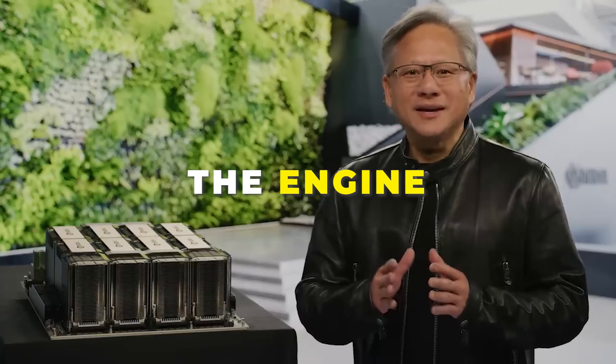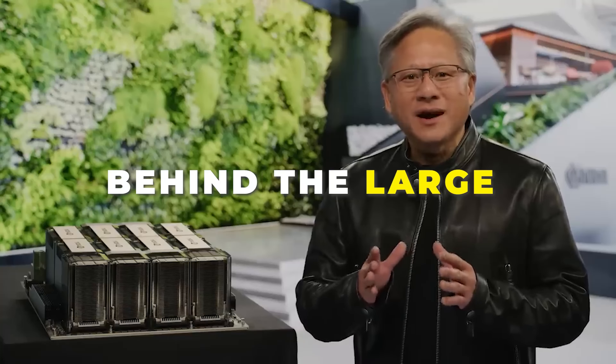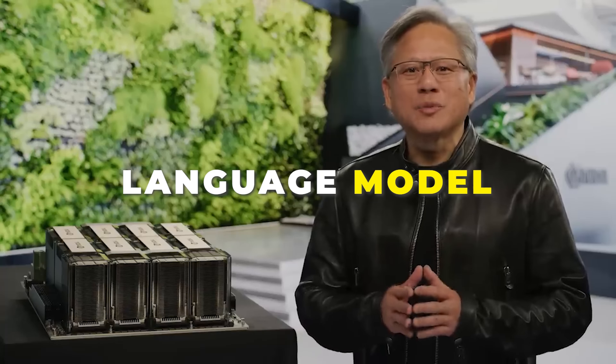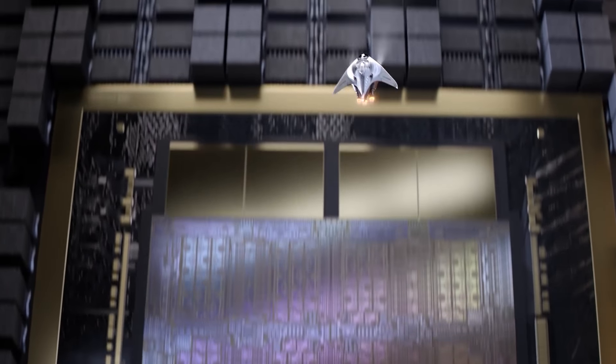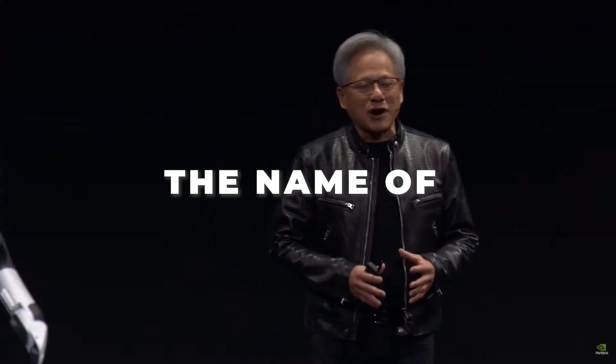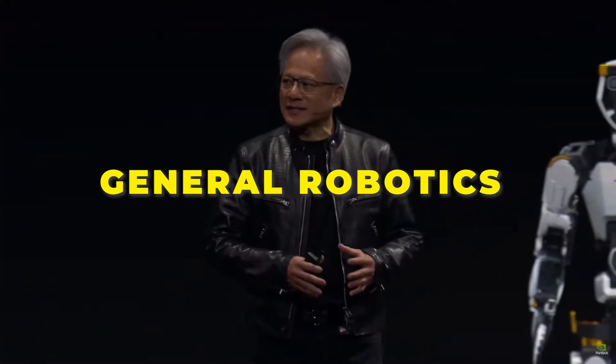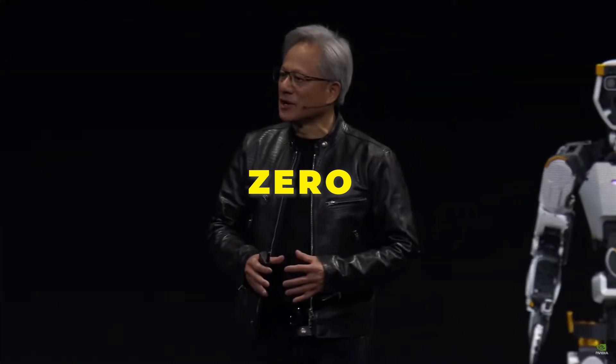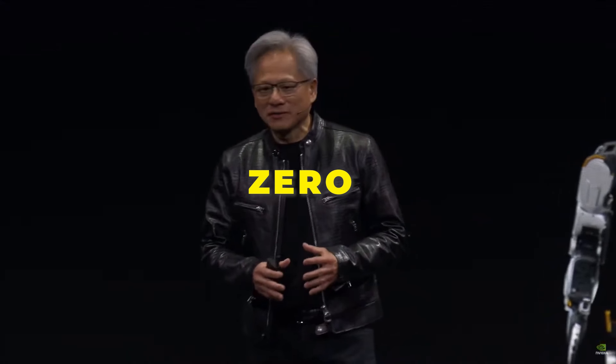AI supercomputer, the engine behind the large language model breakthrough. The name of that project, General Robotics 003.